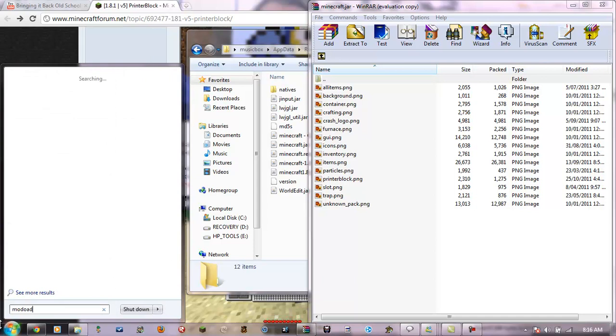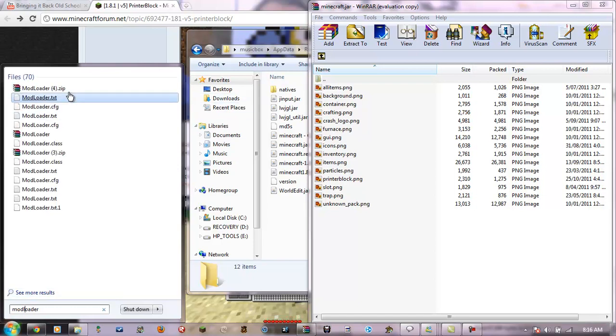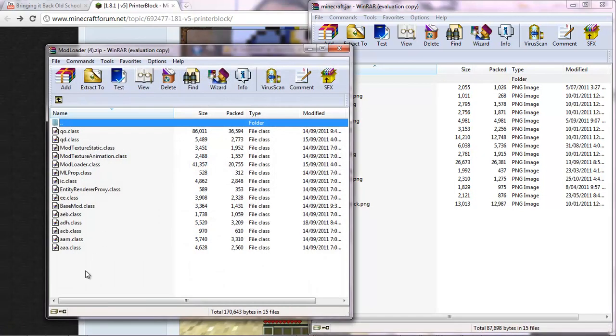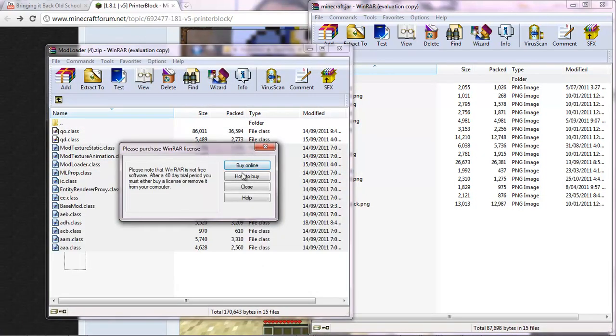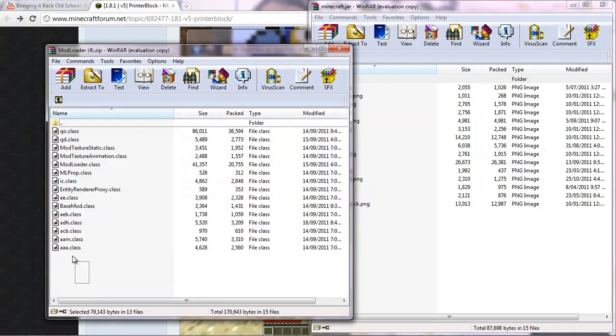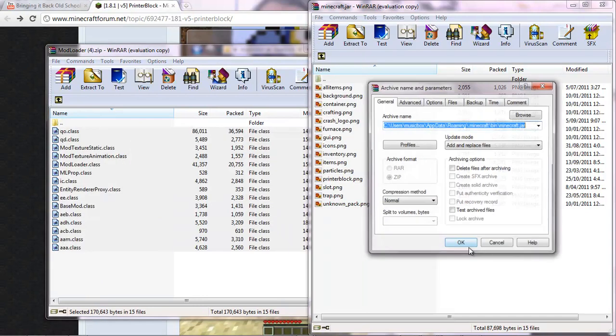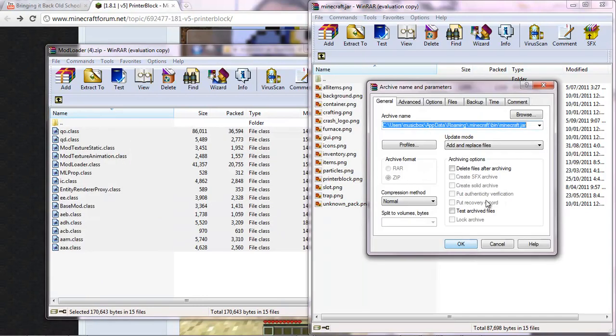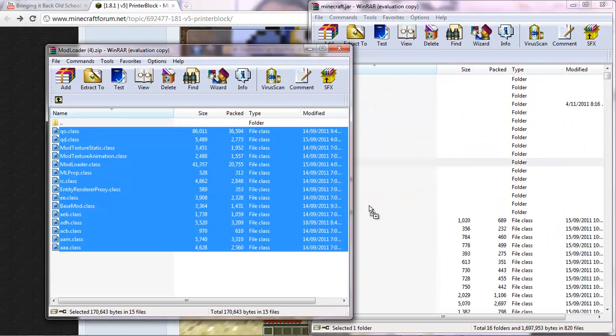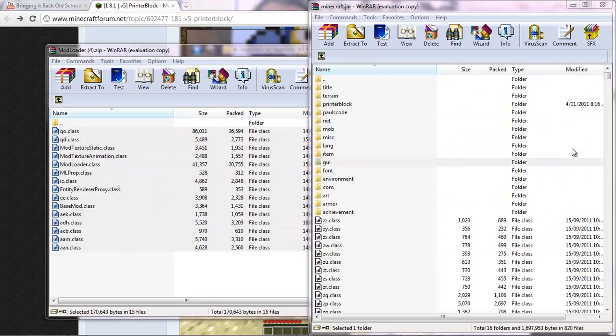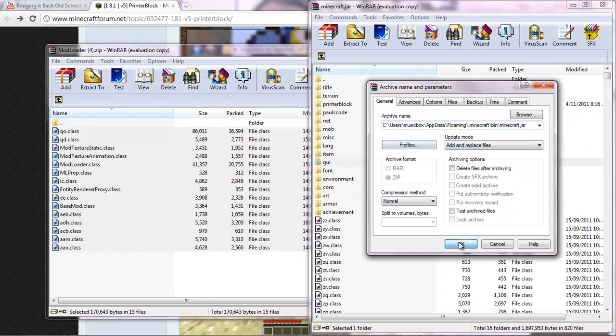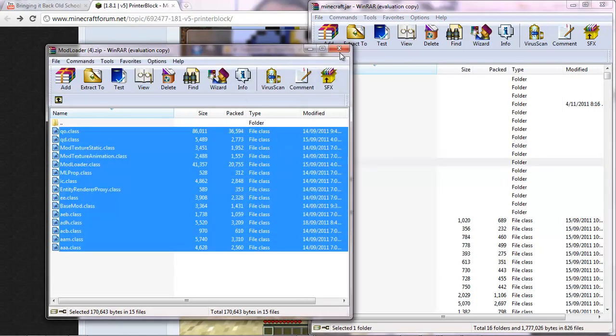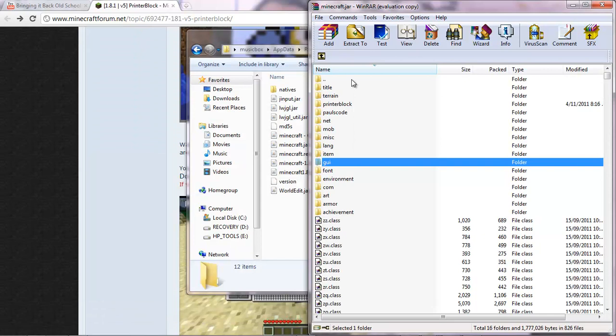And then the mod loader. It's very simple. Just open up mod loader. And drag everything from mod loader into... Oh, not GUI. Drag everything from mod loader into minecraft.jar. And then close this.